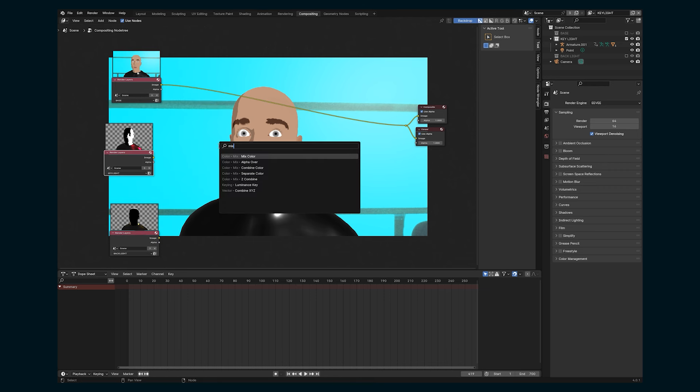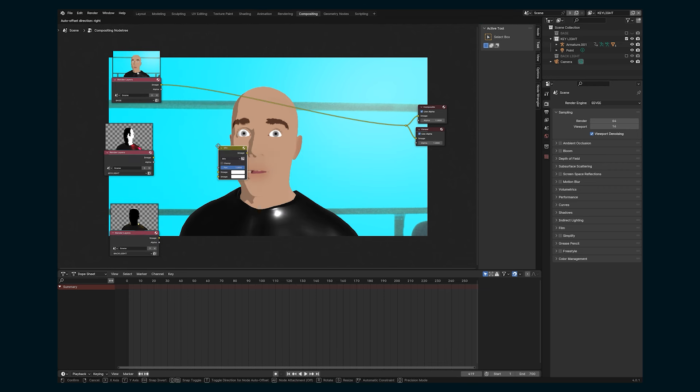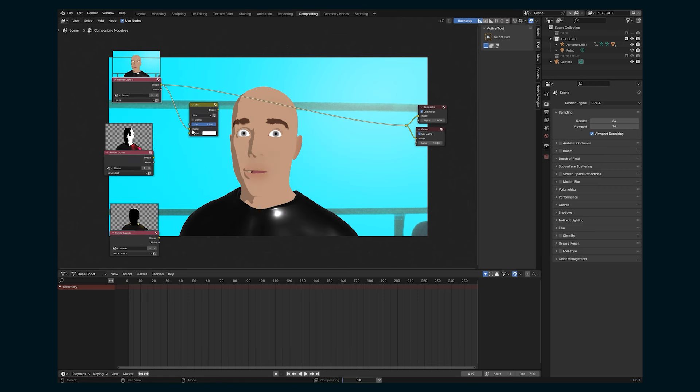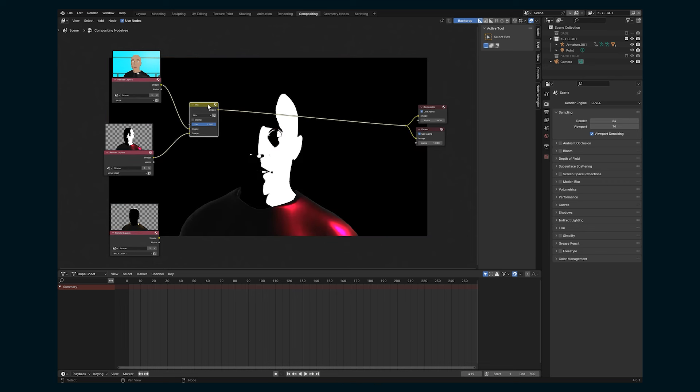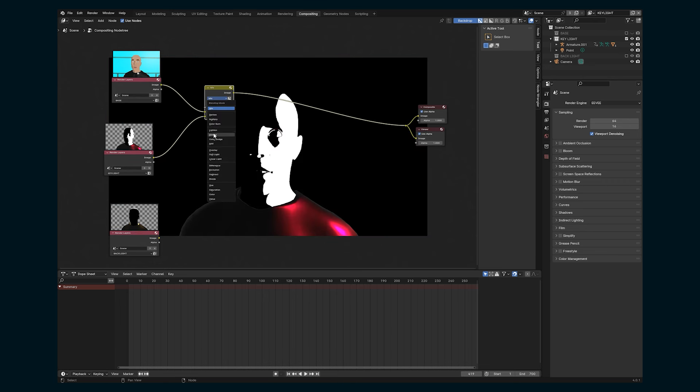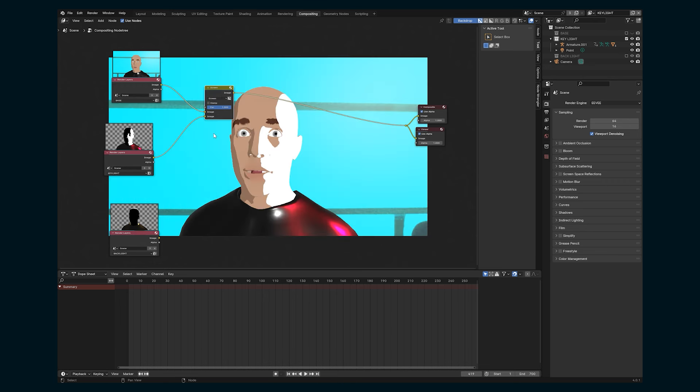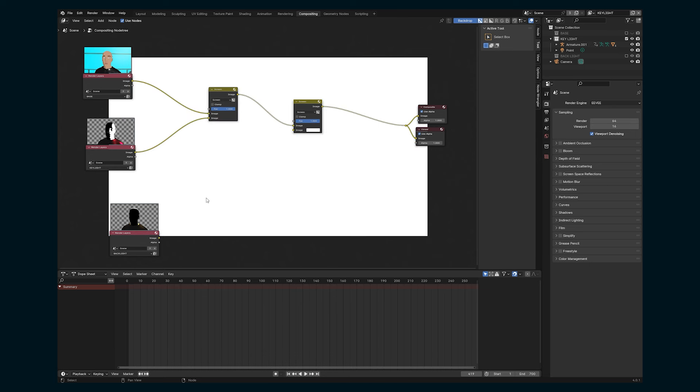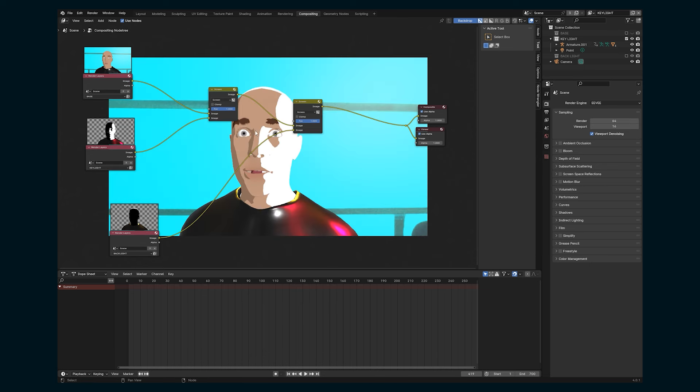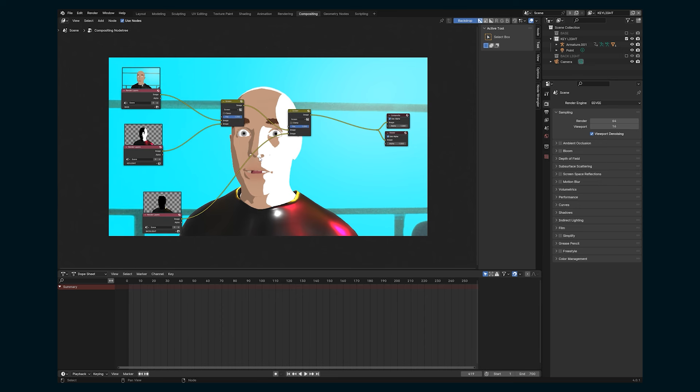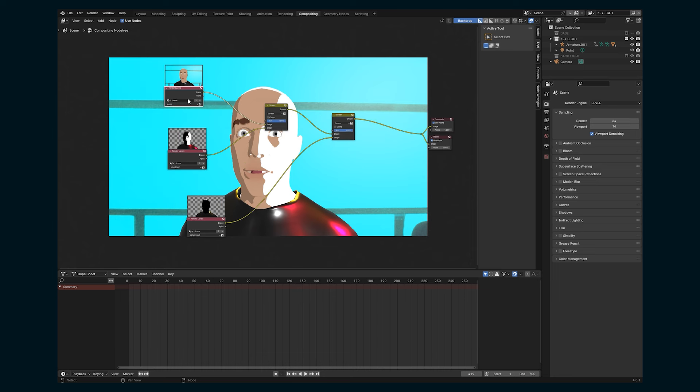We're going to want a mix color node, pull in our image from the top, image from the bottom, bring that into the viewer. And let's set that to something like screen, duplicate it, do the same thing with the backlight. And now you can start to see where this light is going to be hitting our character. And we can add some more nodes to continue to hone in on what this looks like.